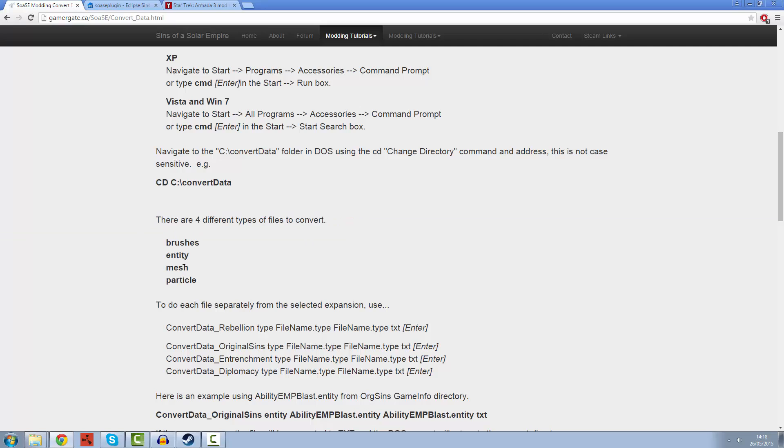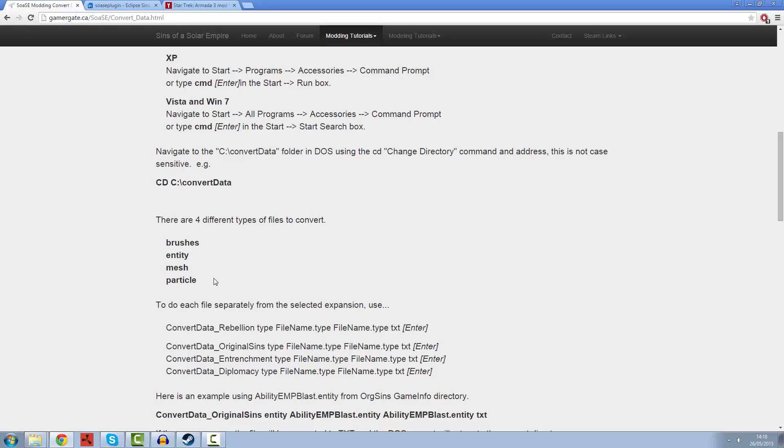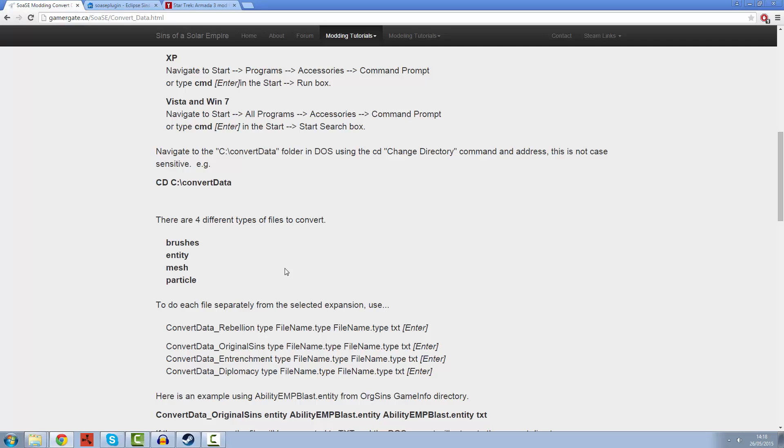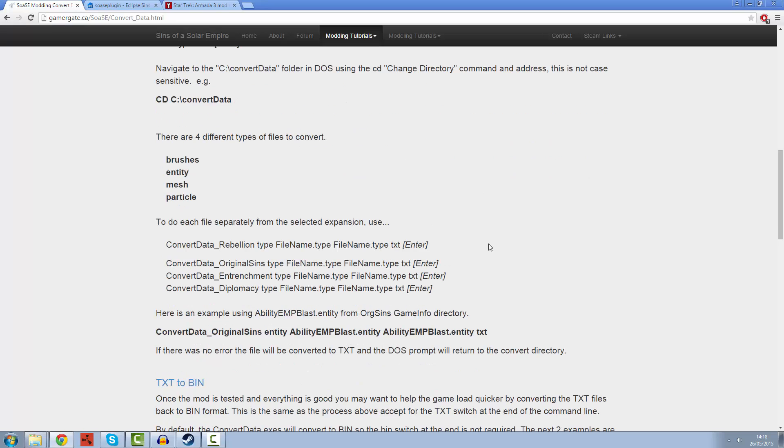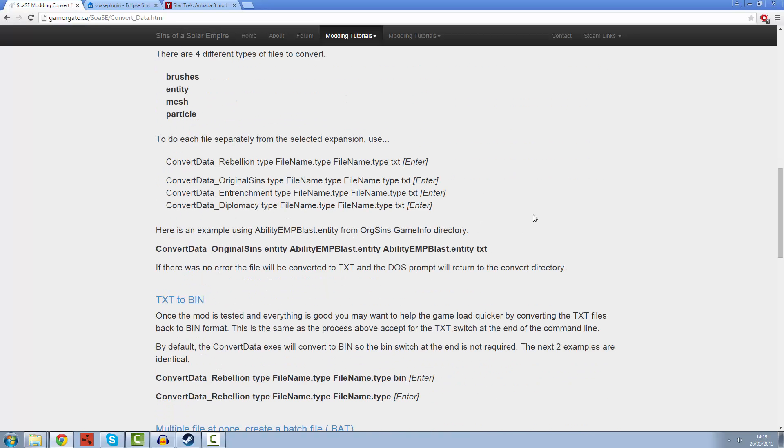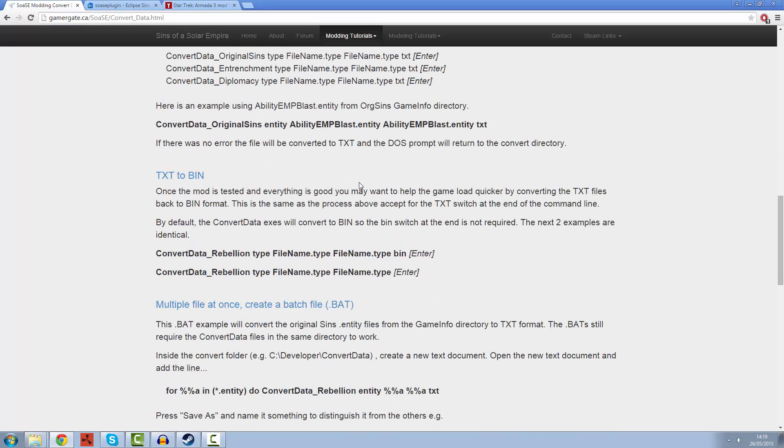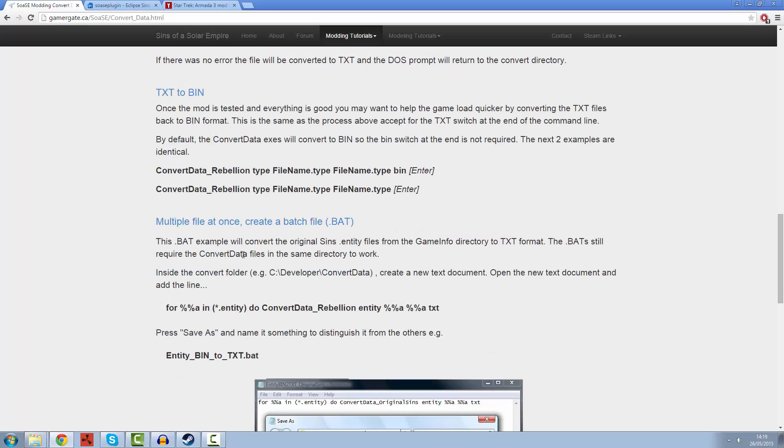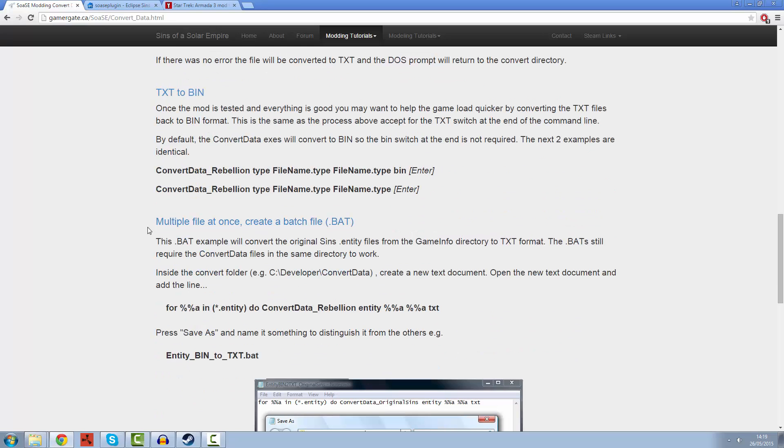There are four different types of files that you can convert for Sins: brushes files, entity files, mesh files and particle files. All of those can either be rich text or in binary format. Why are they in binary format when released to the public? Because it's actually much more efficient for the Sins engine. You'll find that your loading times decrease, the amount of memory used is decreased.